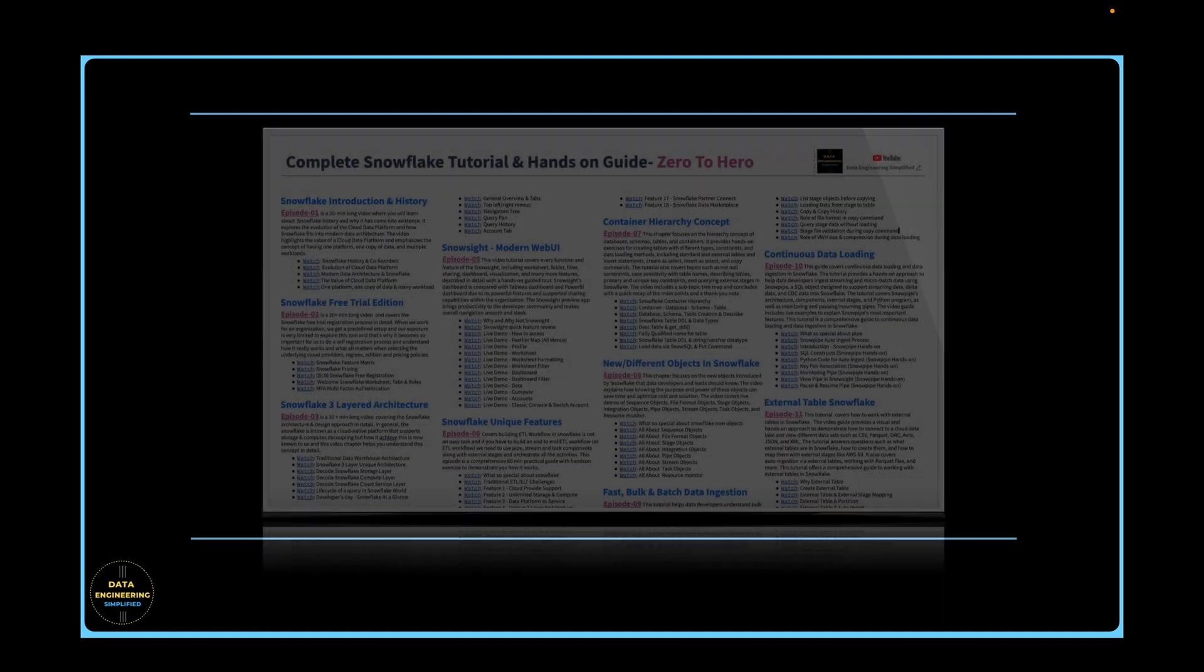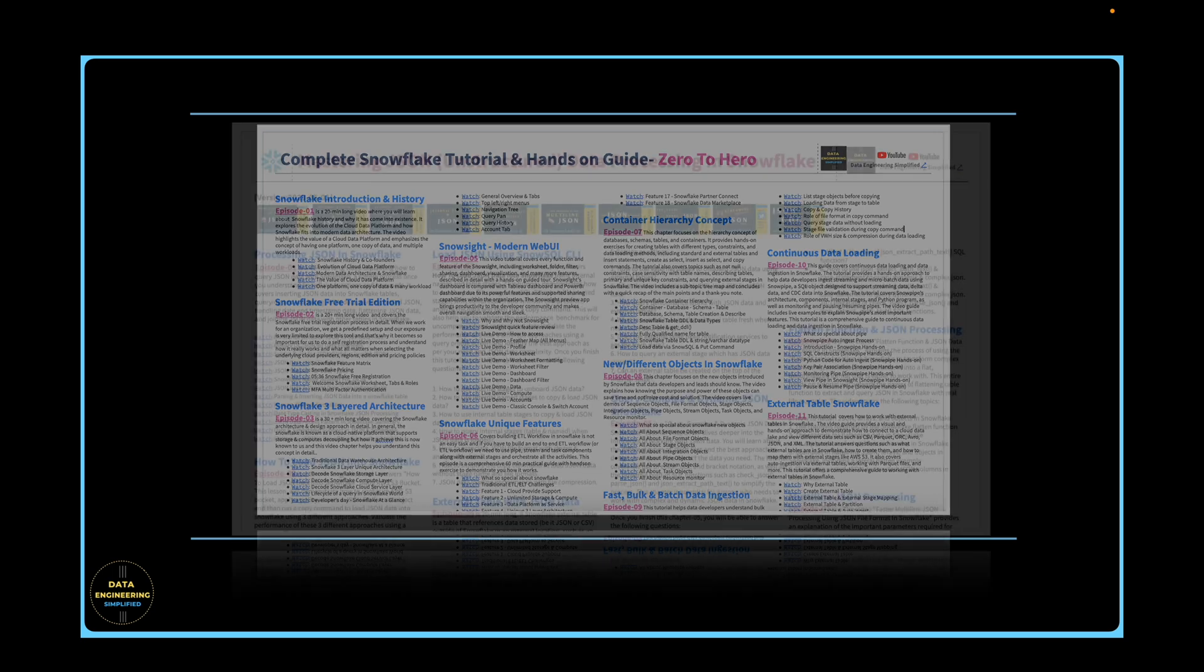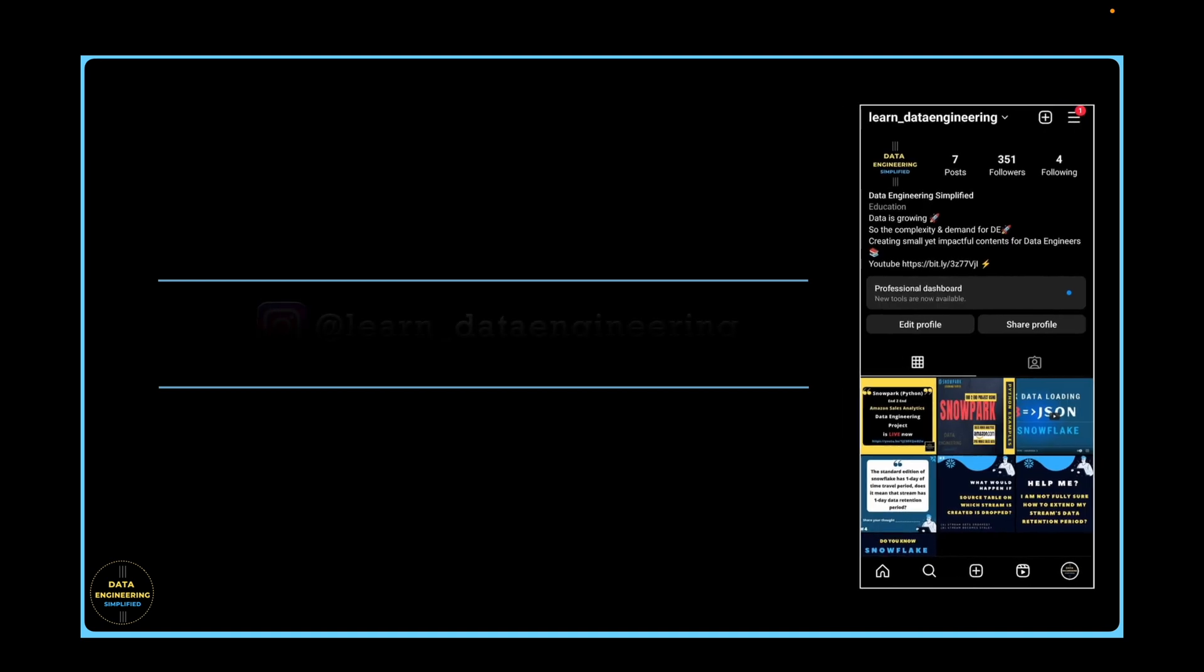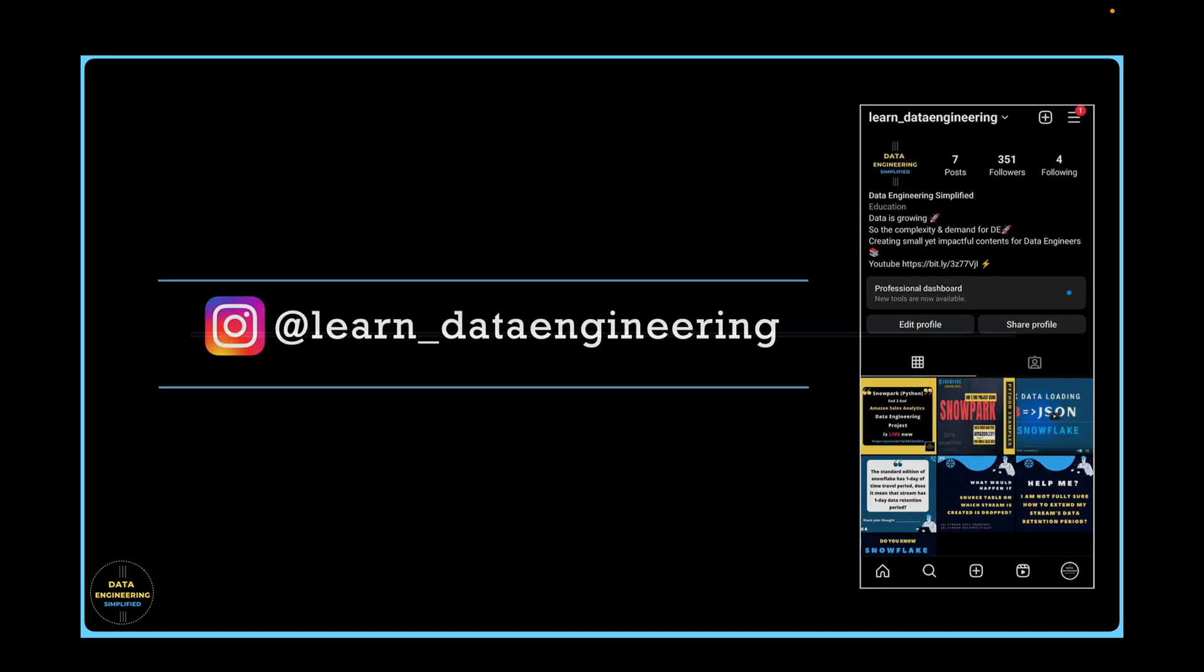Before we proceed, I have a quick announcement. I have published more than 100 videos covering different topics under different playlists. And if you find it hard to get into a specific topic or a subtopic or a specific concept, then use this summary card for a quick search. Summary card download instruction is given in the description below. For additional queries or specific questions, feel free to drop me a note to my Instagram account.